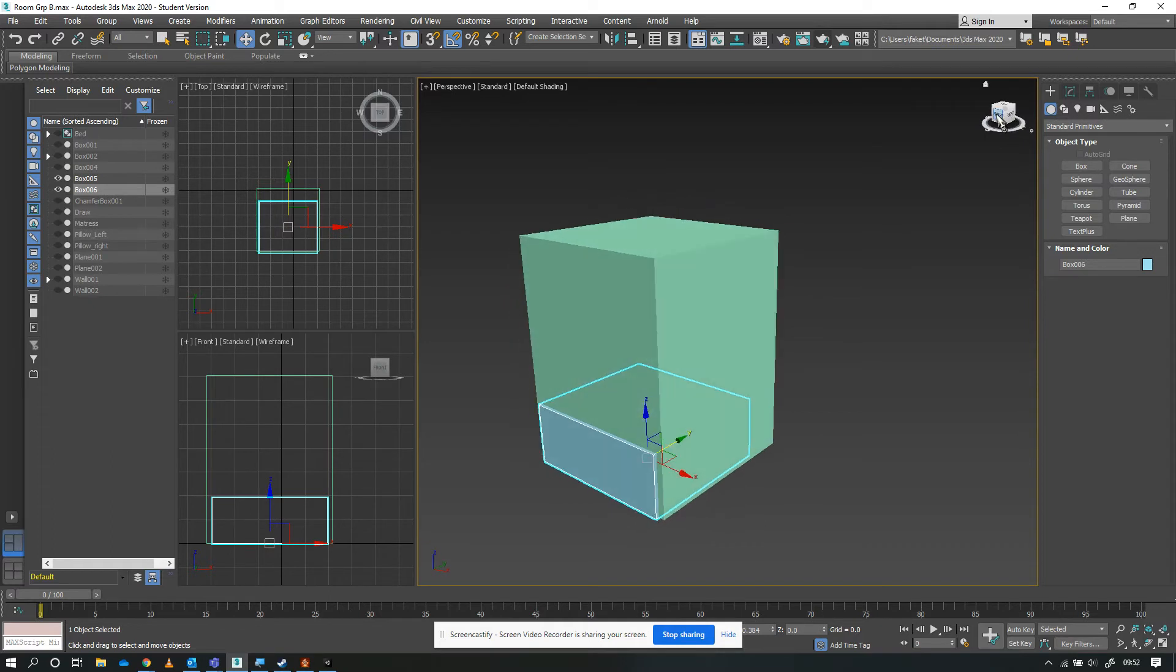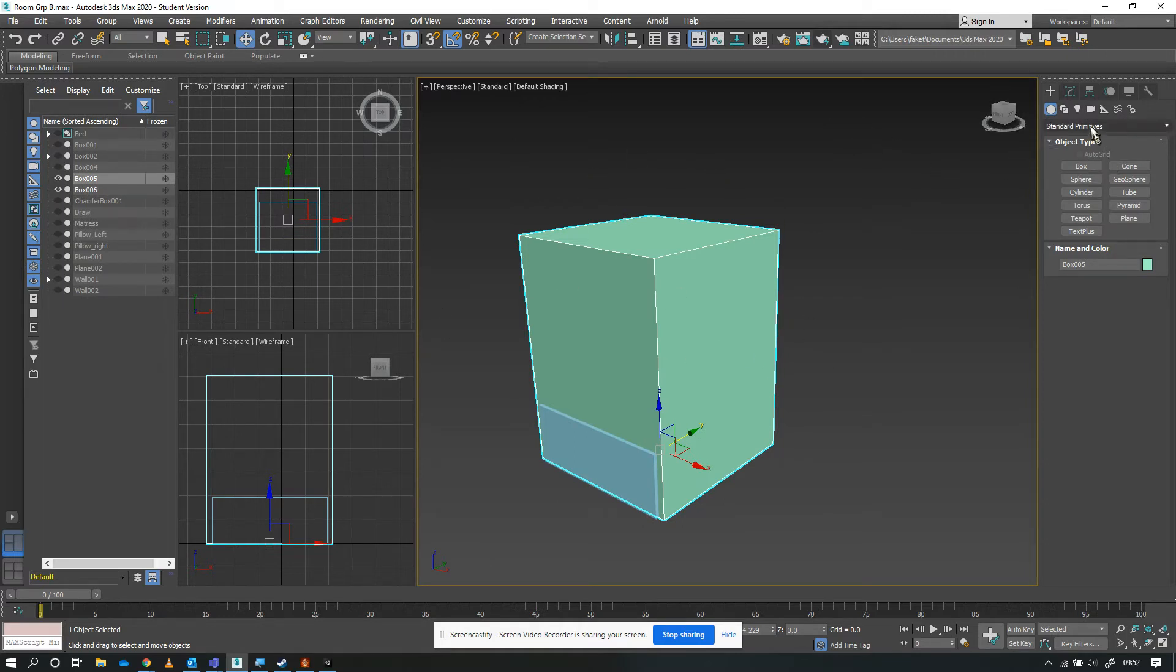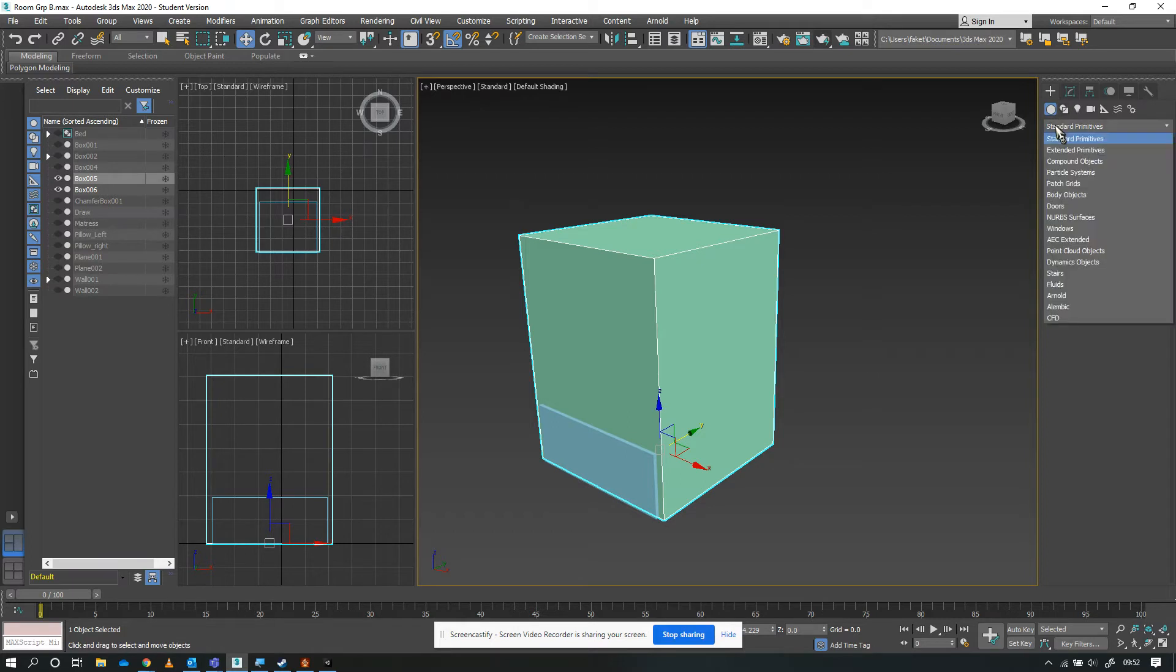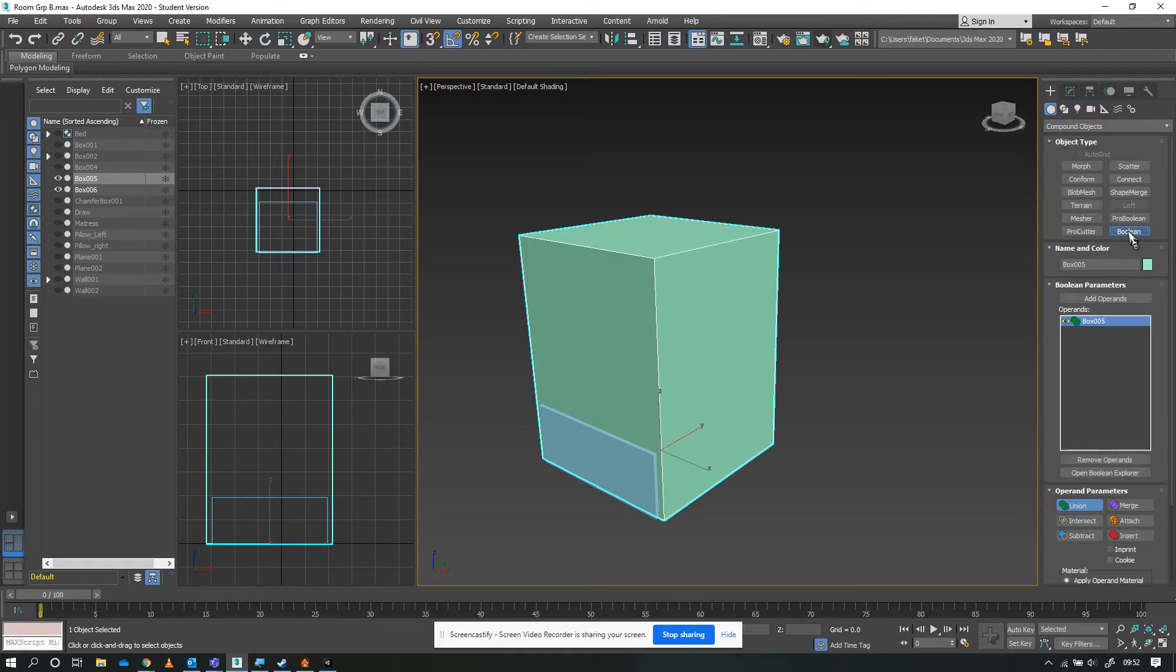Now I've got two shapes: the shape I'm going to cut out for my drawer to fit into, and my box that I'm going to cut this out of. On the Create menu dropdown, go to compound objects. To make the hole in this, we're going to do a Boolean.